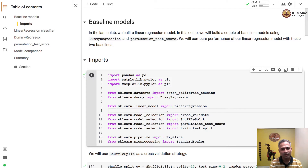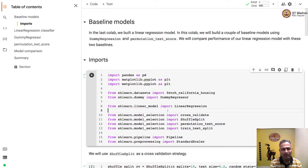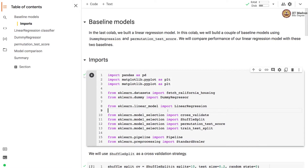Namaste, welcome to the next video of the machine learning practice course. In this video we'll build a couple of baselines using dummy regression and permutation test score APIs. We will compare the performance of our linear regression model with these two baselines.